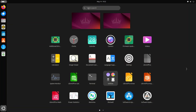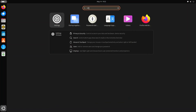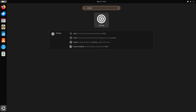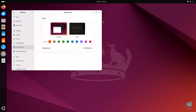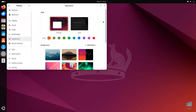Another nice little feature here is the search feature. Of course, you can see Settings right there. But if you couldn't find the app, just type it in and there you go — it brings up Settings for you. Pretty nice, huh? Pretty good search feature.